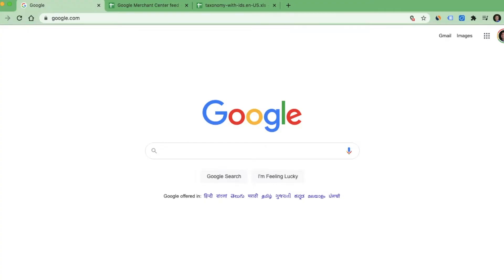Welcome to this session. Today we are going to talk about Google Merchant Center account inside our Google Ads account, which we use for creating shopping campaigns. In the last session we spoke that in order to create a shopping campaign, the first thing you require is a Google Merchant Center account, which is an online inventory system where we upload all our product details and then link this merchant center account with our Google Ads account to create a shopping campaign.